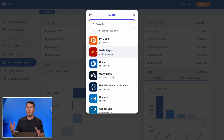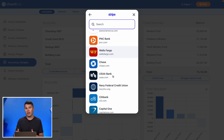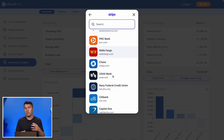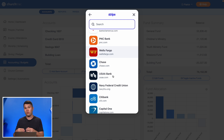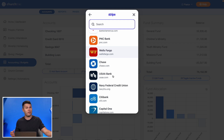Every bank is different in terms of how you log in and connect it to ChurchTrack, so just be sure that the process you use for one bank may be different from another bank if you're using different financial institutions.